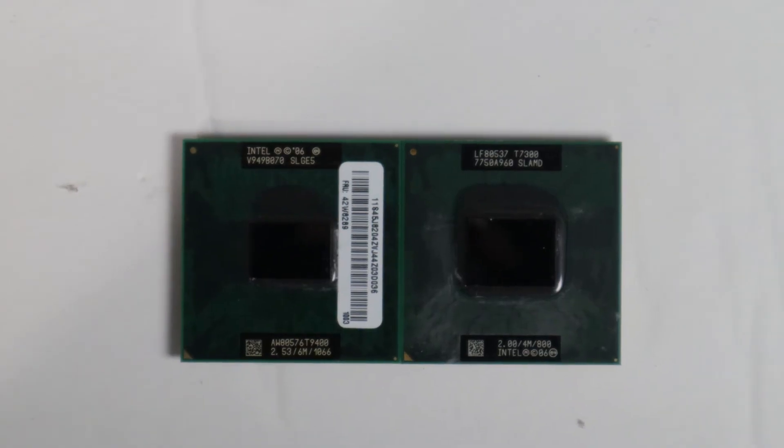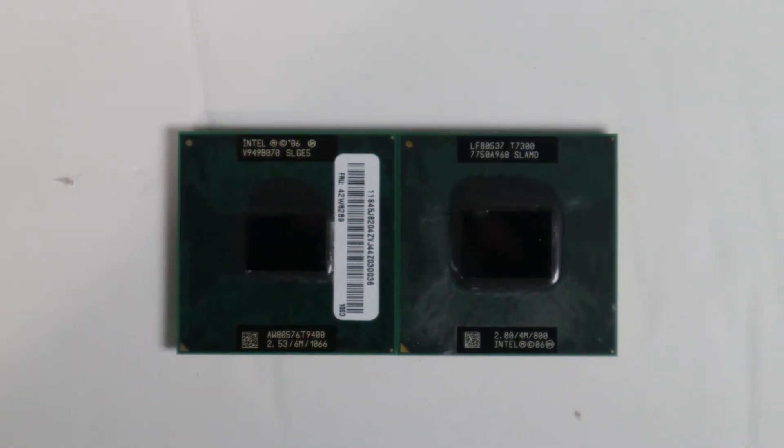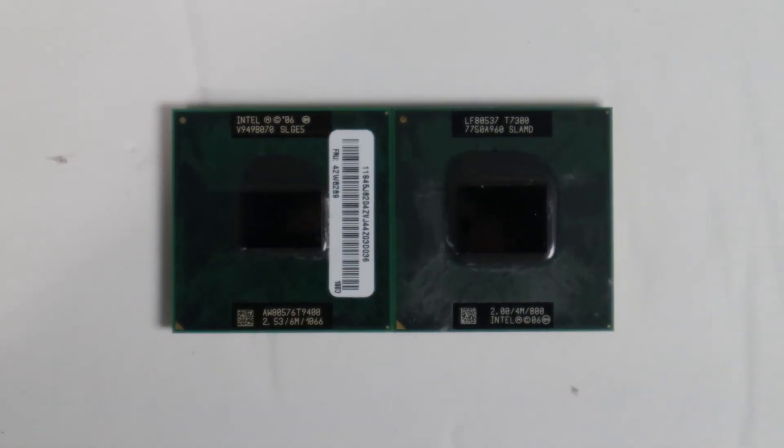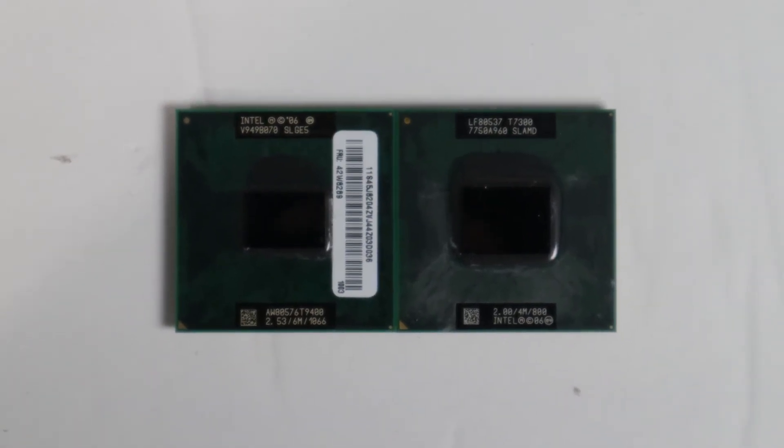This CPU upgrade was my next big mistake. Or so I thought. After doing some research, which I admittedly should have done long before, I found out that the iMac 7,1 only supports two Penryn CPUs, the T9300 and the T9500. It completely skips over the T9400.